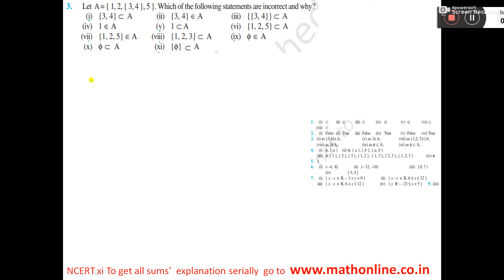Number 1: {3,4} subset of A. This is a set — {3,4}. This {3,4} is an element, not a set, you see? Inside the set, {3,4} is a set but this is an element, so this is not a subset. So, this is incorrect.